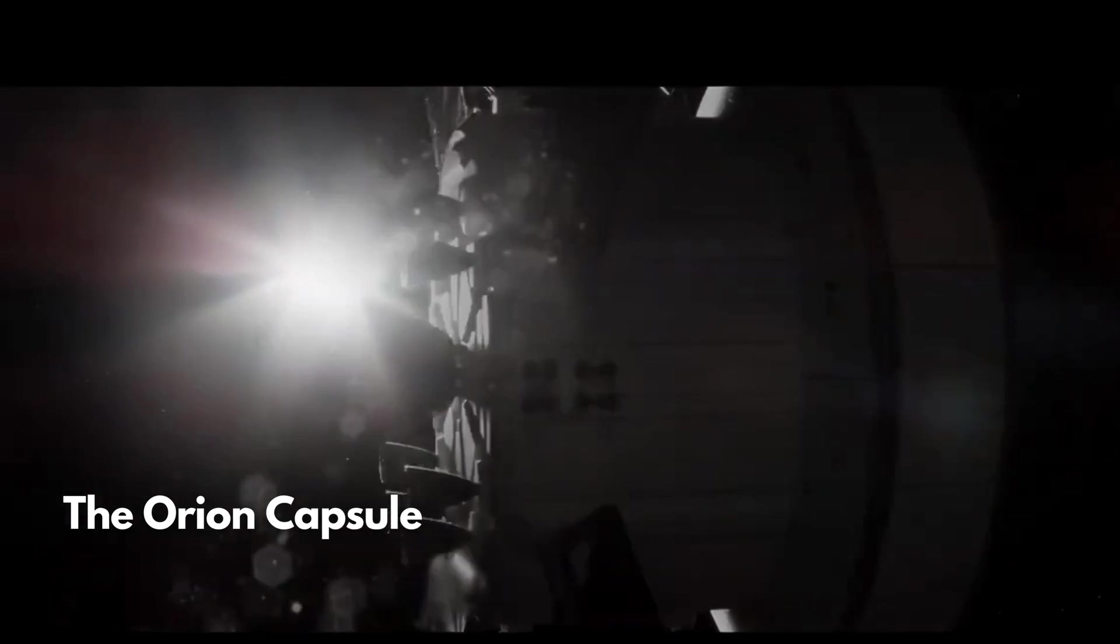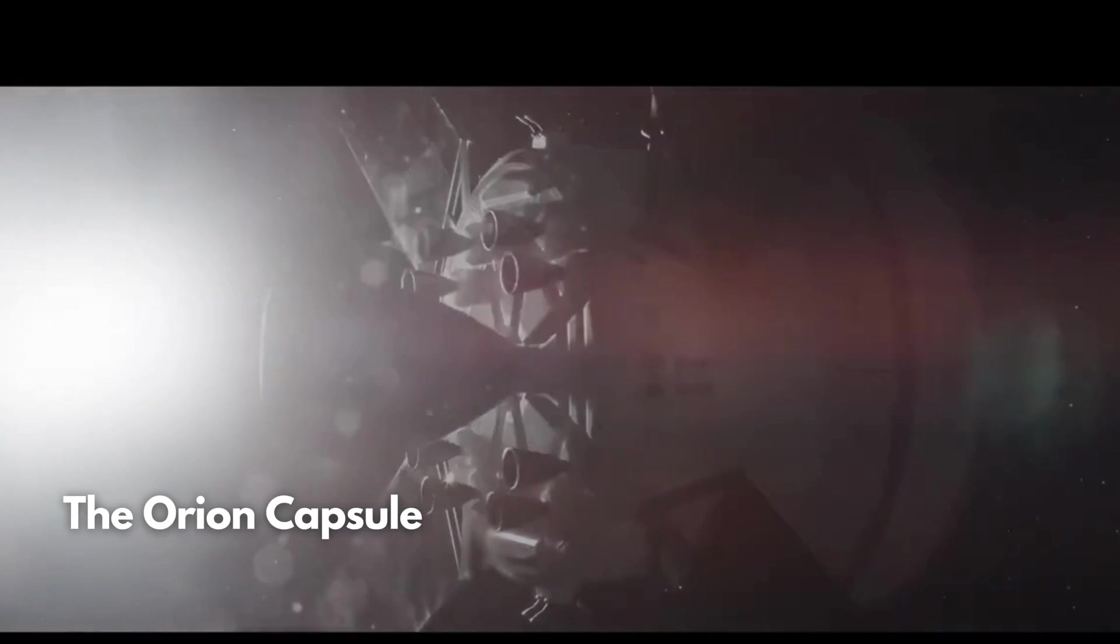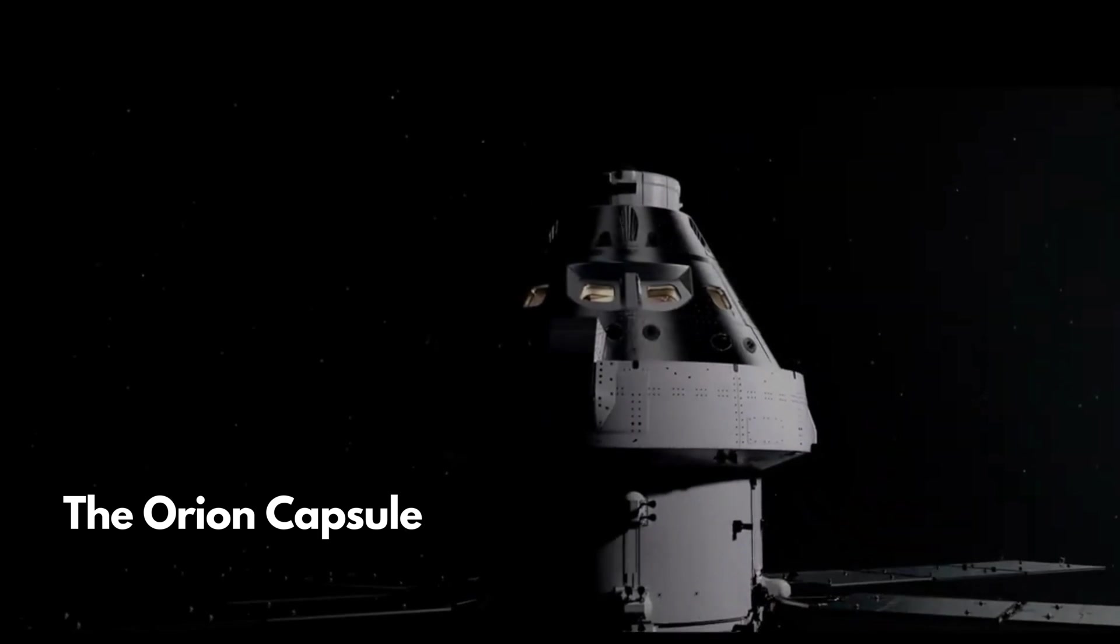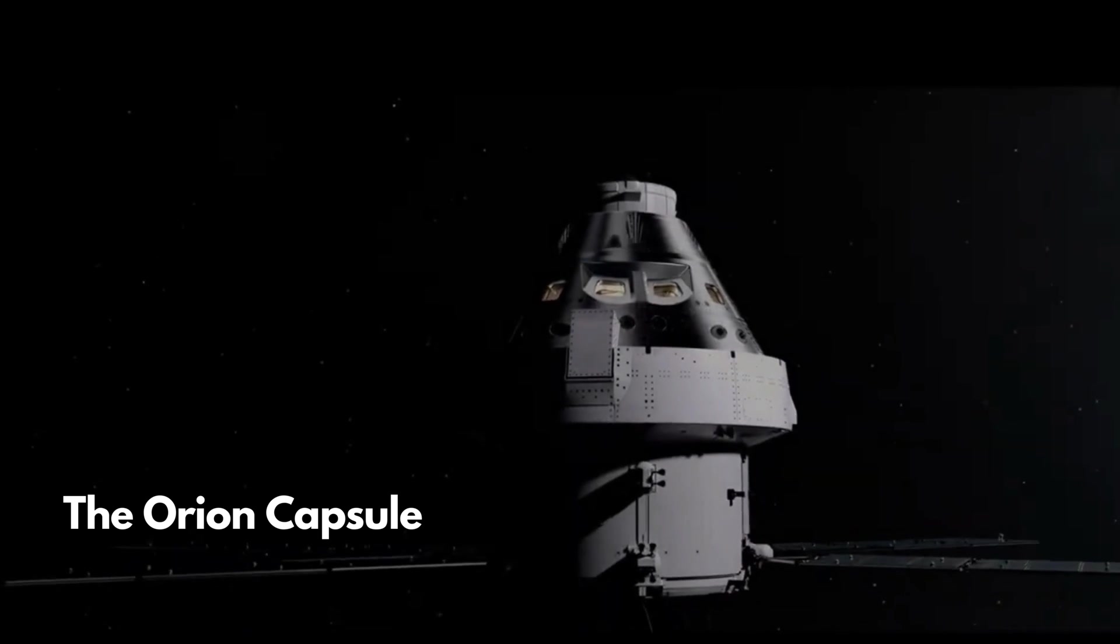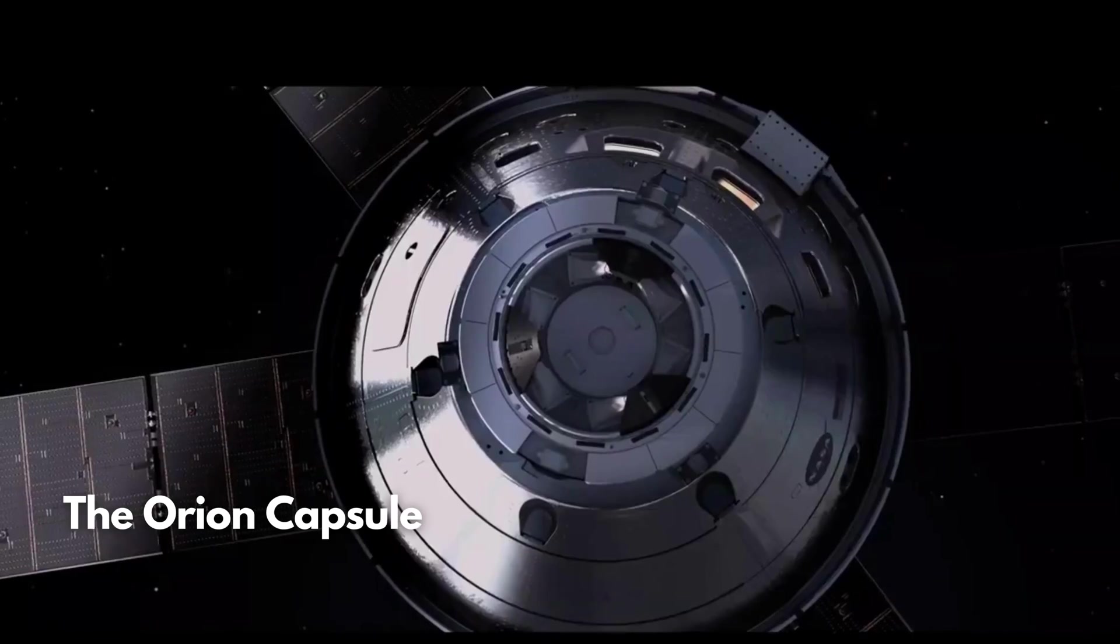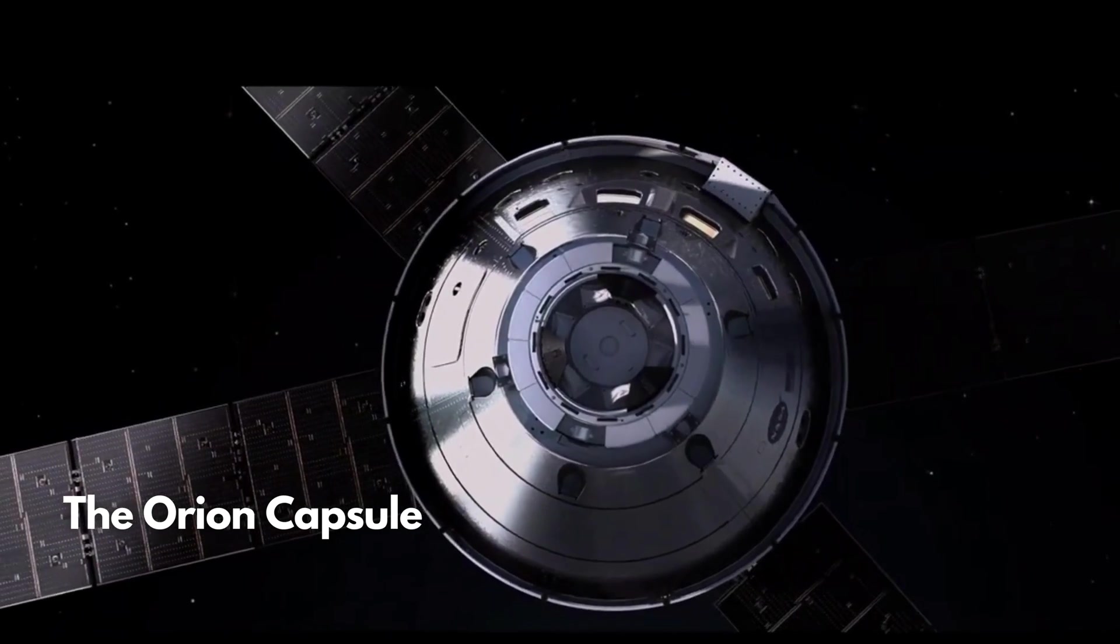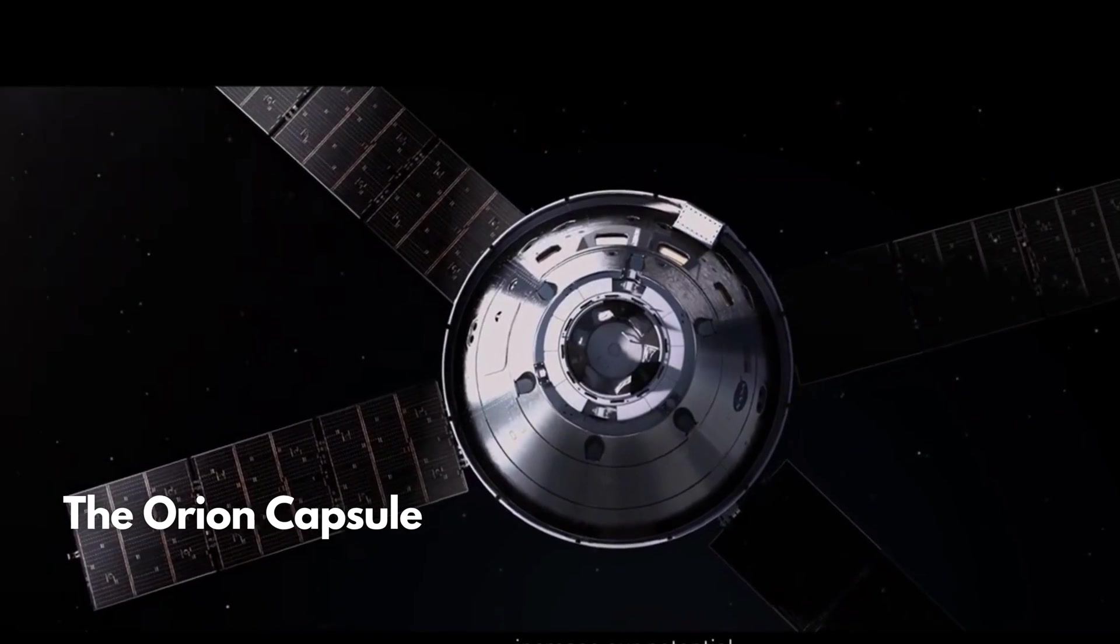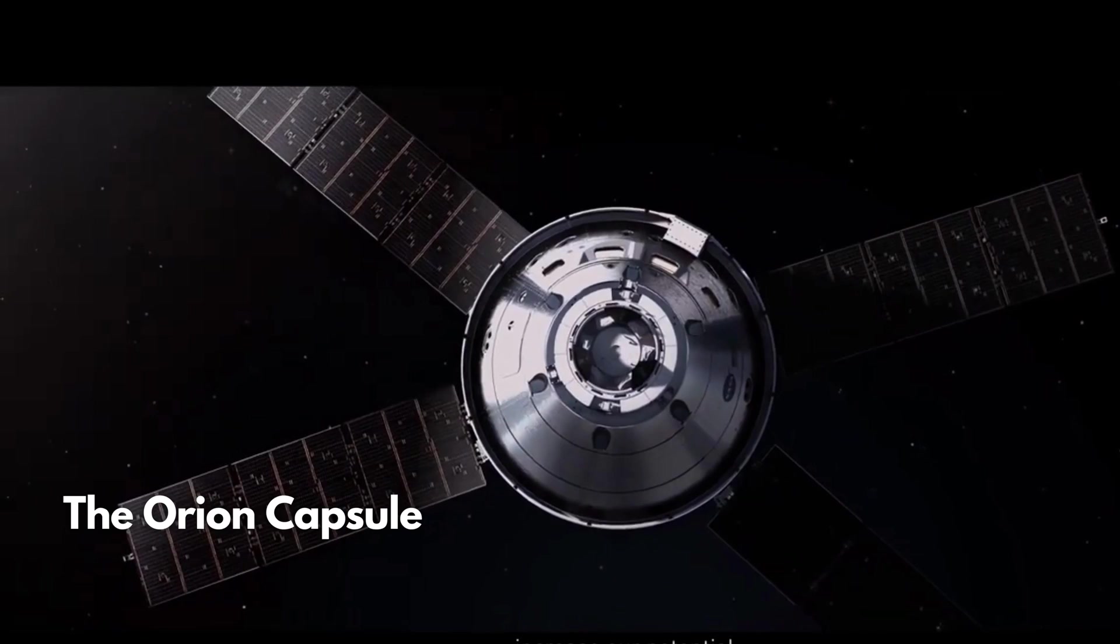The Orion capsule is NASA's top spaceship for taking astronauts to the moon and beyond, including traveling to Mars. With a design similar to the Apollo spacecraft, Orion can carry up to four astronauts as well as provide accommodations for months of exploration.